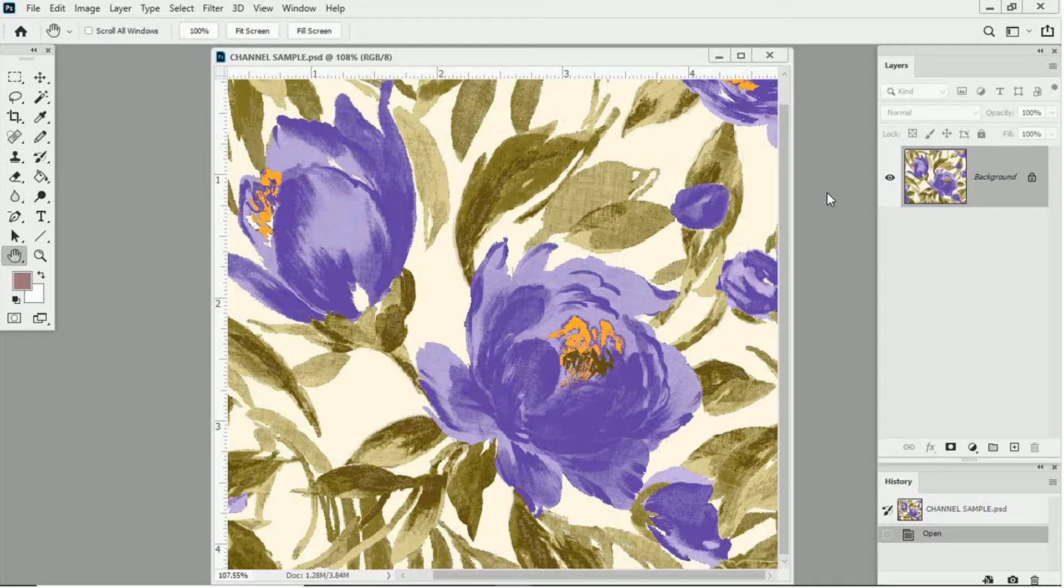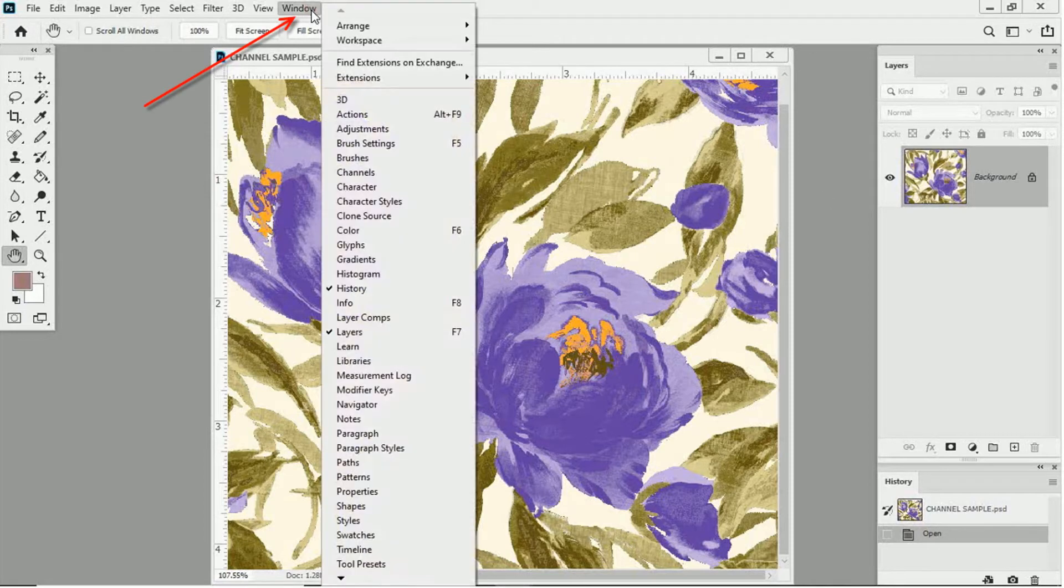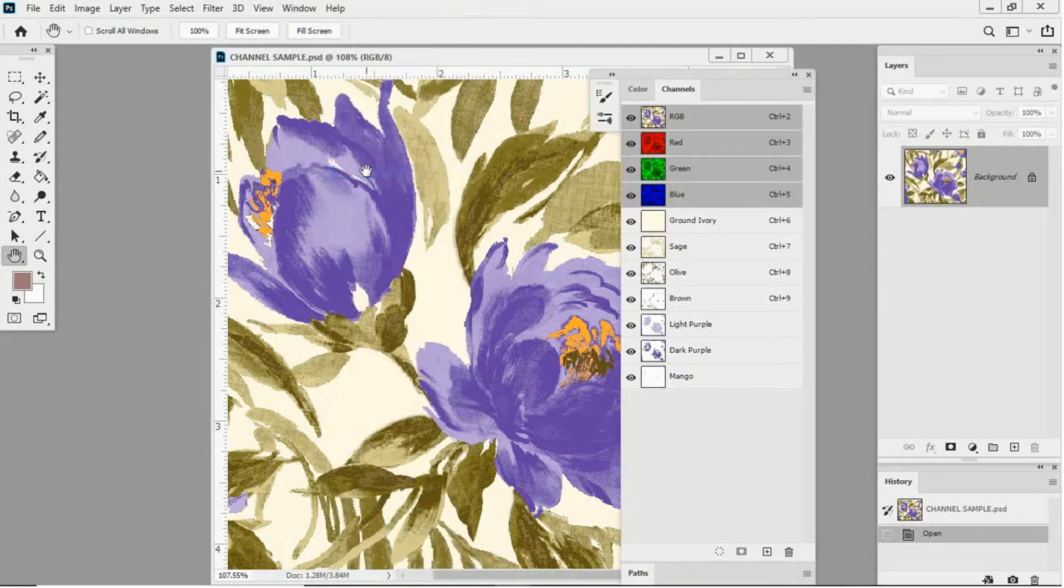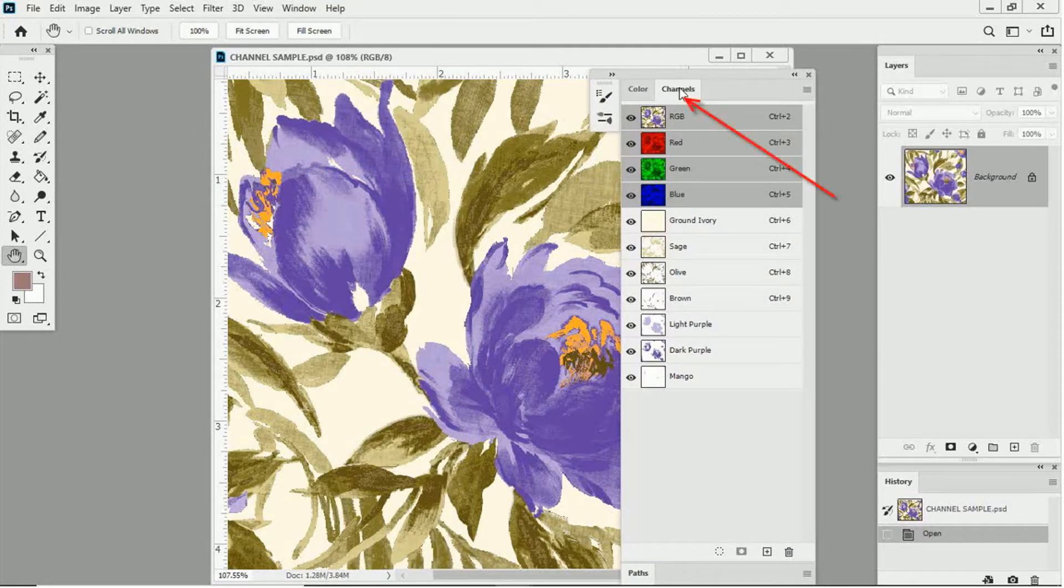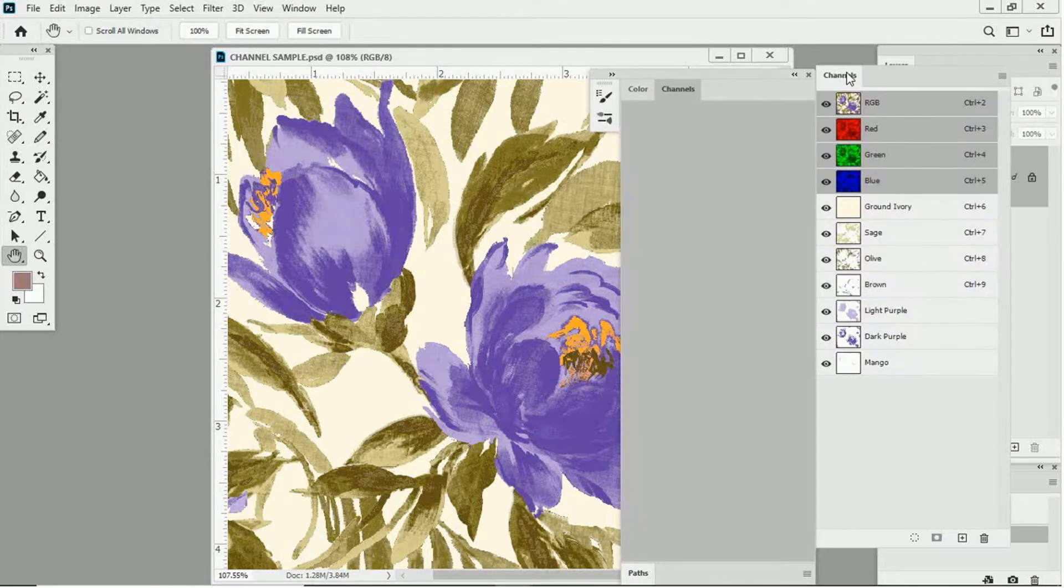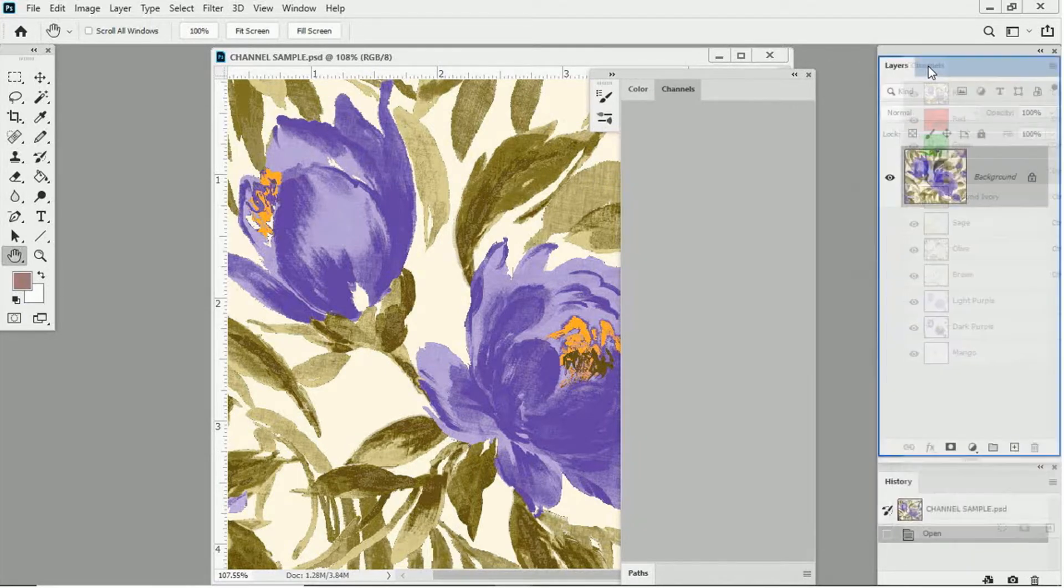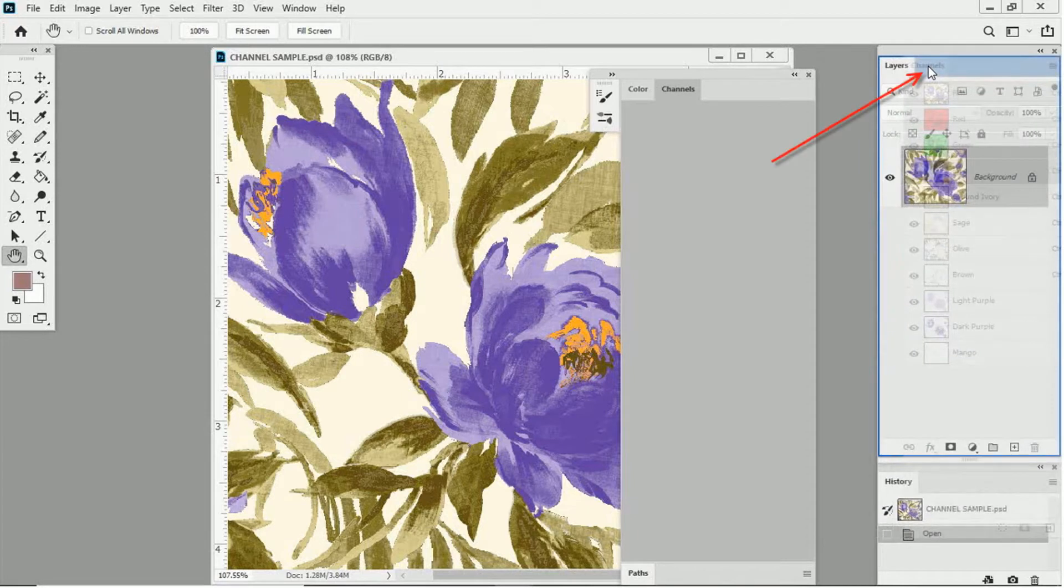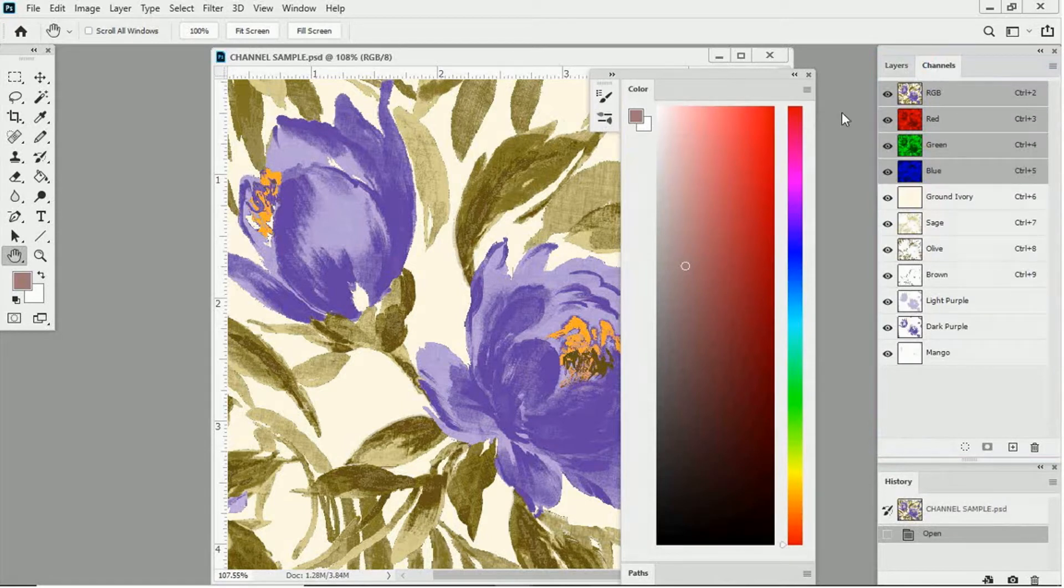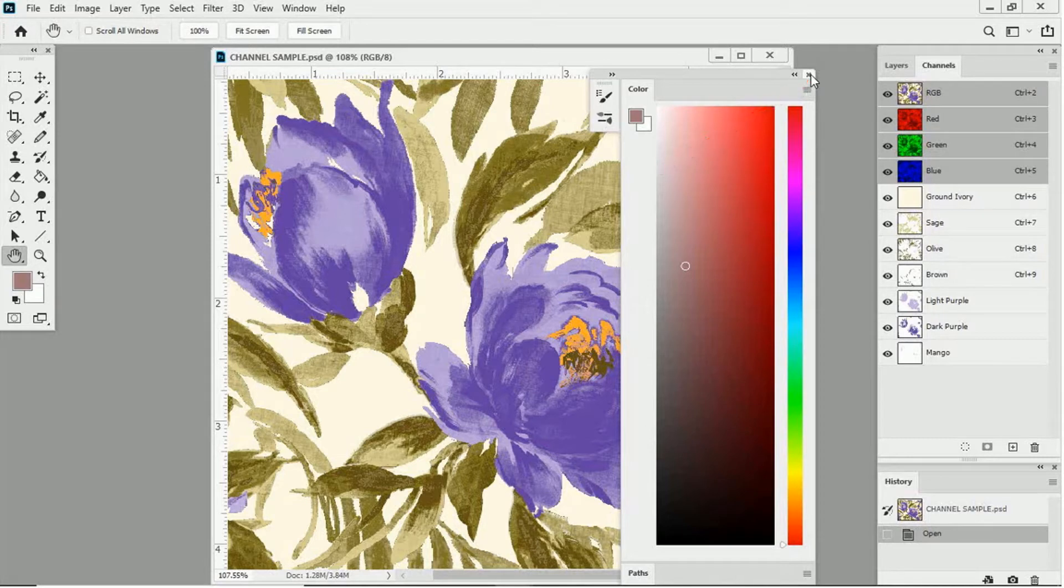Then on top of your window, go to Window, and then down to Channels. The Channels panel should now appear on your screen. Now, let's click on the tab over here and merge the Channels panel with the Layers panel, like so. And then click here and close this panel.